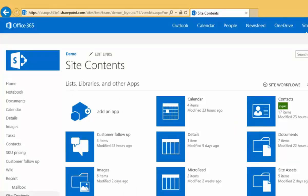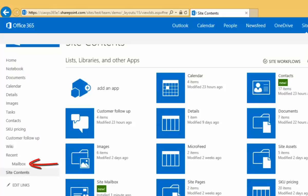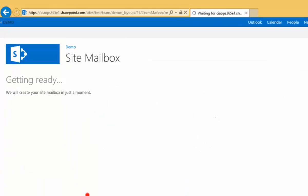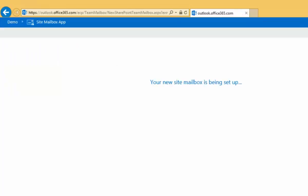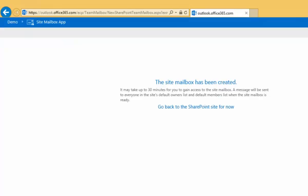What's happening in the background here is that the site mailbox is being configured and set up for us. That'll take a couple of minutes to spin up and configure. We can then come back, click on it, and see what's going on. We'll see that our site mailbox has been created, and there's a message that it may take up to 30 minutes for access to be provided.